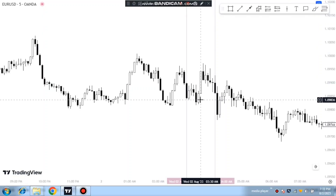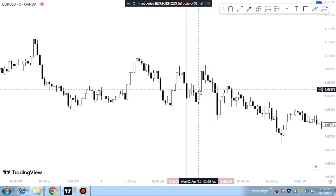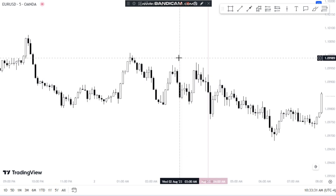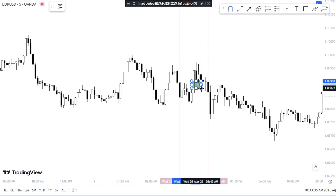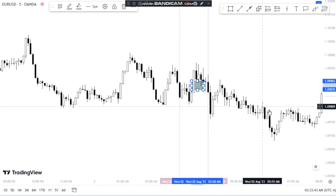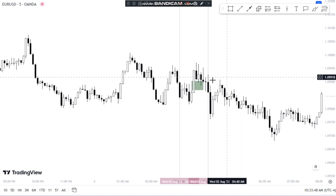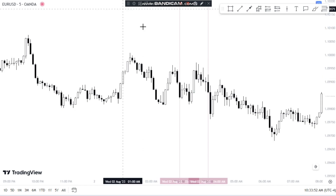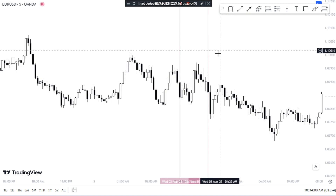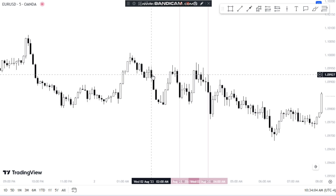Today's lecture is again about the ICT Silver Bullet strategy. People are losing money using this strategy because they don't know how to trade — they just find a fair value gap and enter into a trade. One of my friends entered into a trade because he said this is the 3 to 4am window and this is the fair value gap, so he entered into his longs here. You can see it came down and he got stopped out. People just find a fair value gap and enter their longs or shorts, but it's not that simple. Today I will explain in detail the Silver Bullet strategy.